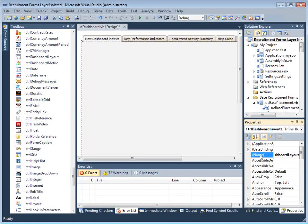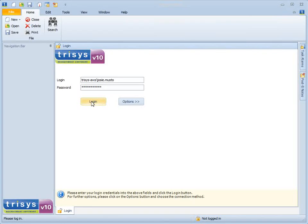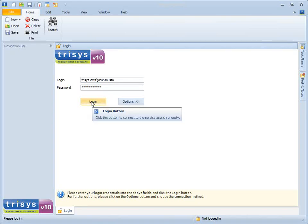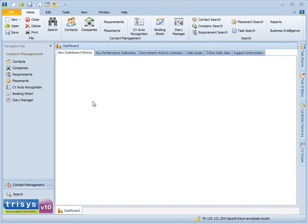Run the project to start the Trisys application and log in as normal. The dashboard will be displayed, and in the next video in this series, it will be customised to display a range of powerful metrics using a variety of styles. Let's go!